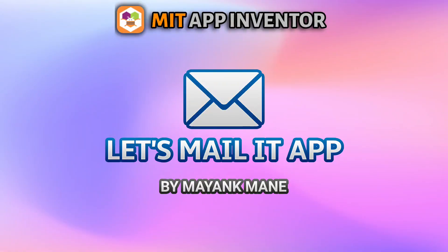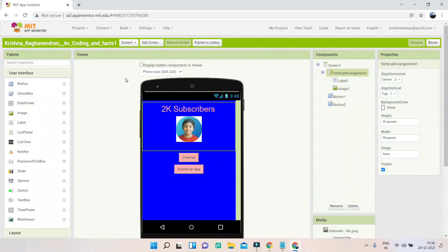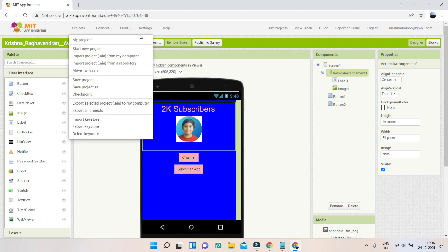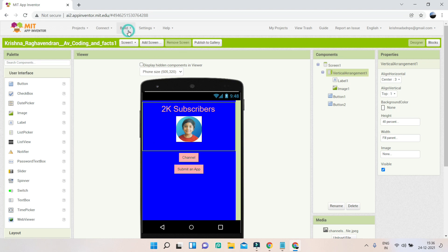Next we have a mail app, but I won't be able to review this because only the APK file was submitted, not the AIA file. To submit the AIA file, open your project, go to Projects, and click 'Export selected project (.aia) to my computer.' This generates a file you can upload to the Google Form. For the APK you go to Build > Android App APK, but I need the AIA file to review the app.